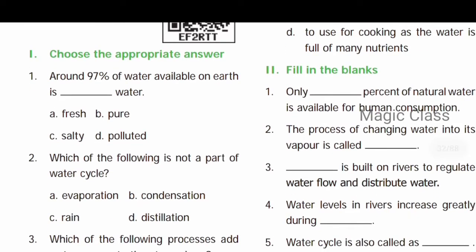First section: Choose the correct answer. Question number one: Around 97% of water available on the earth is dash. So if we look at 97% of water, the answer is salty water. So the answer is option C: Salty.